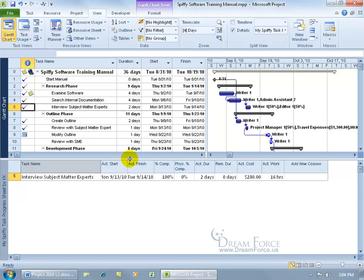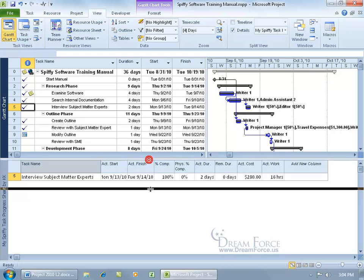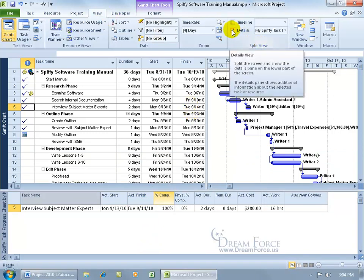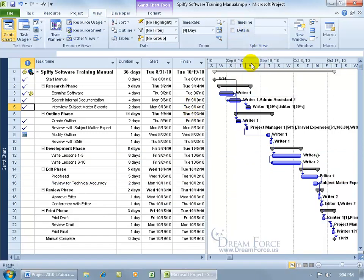You can either hover over the split bar. You can see when I hover over it, I get arrows pointing up and down. You can double click on it really fast or click and drag down to minimize it or click and drag down completely to remove it or come up here on the view tab to the split view group and uncheck the split view.